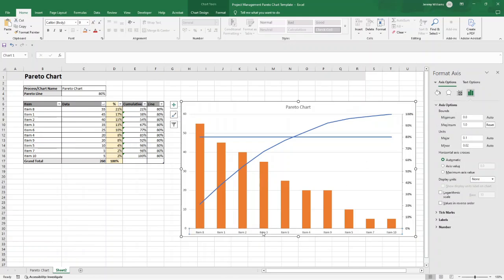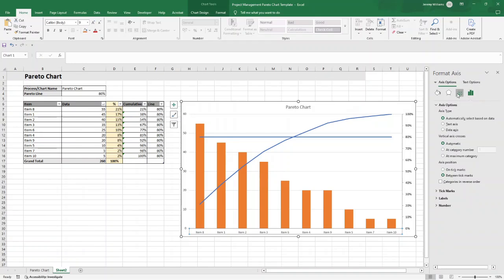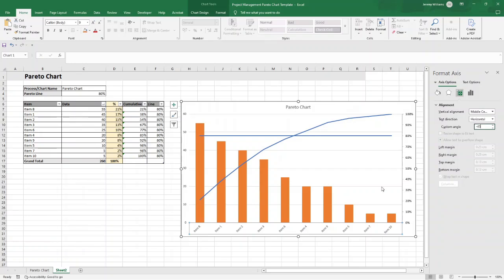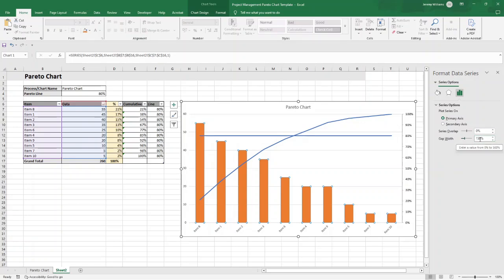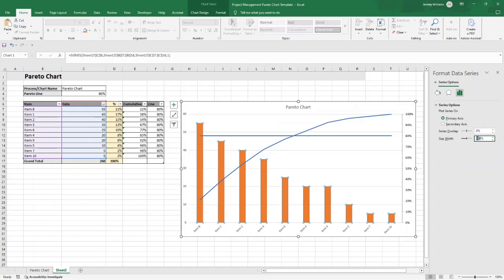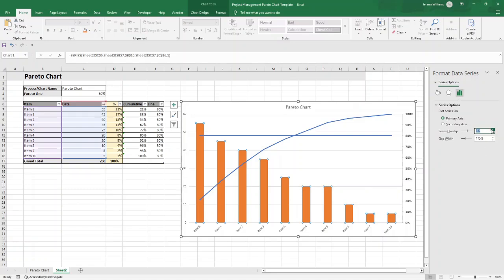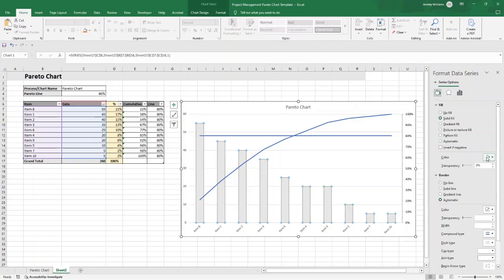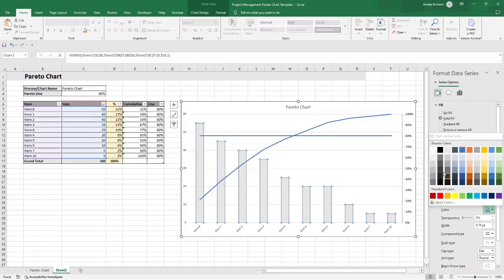You can also change the bar width by selecting the bars and adjusting the gap width — around 175 works well visually. You can adjust the overlap too; I'll leave it at about 10. Now let's work on colors. Select all the bars, go to Fill and Line, and change the fill to a light gray. Then set a solid border line with a dark outline — that looks good visually.